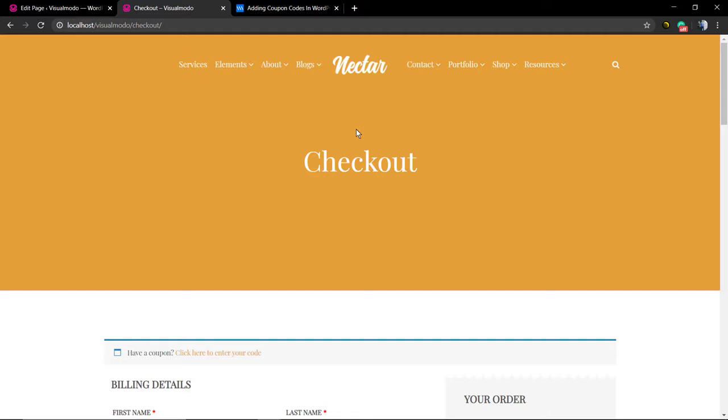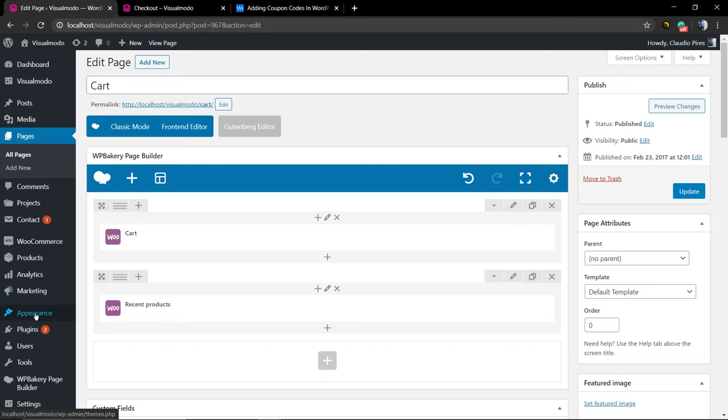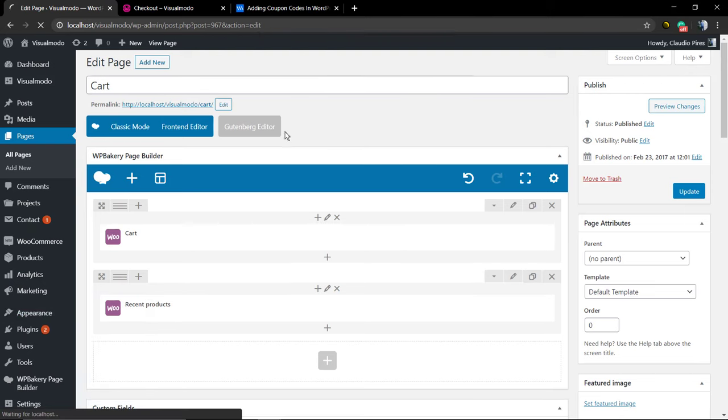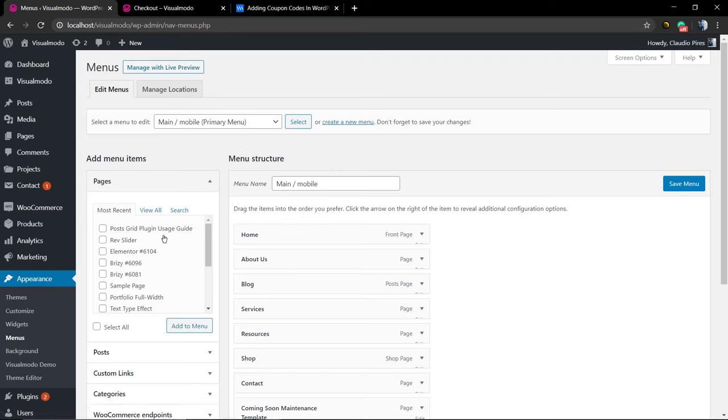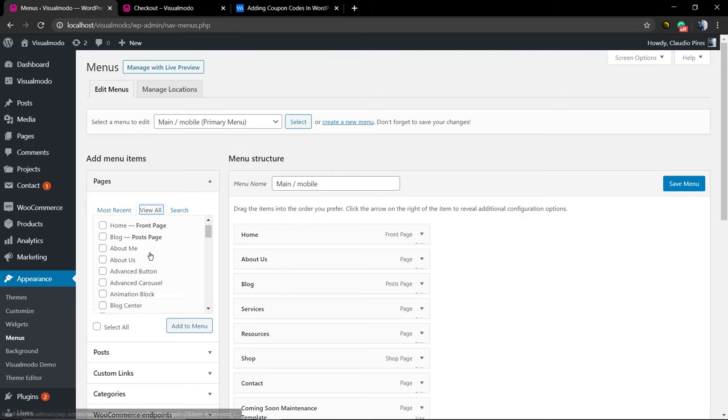Another good thing to do is after creating these pages, you're going to have the shopping menu. But we need to add these cart, checkout, and account pages into the menu.